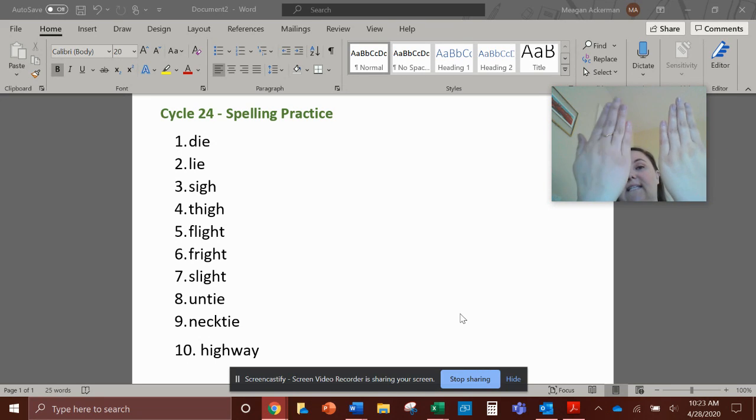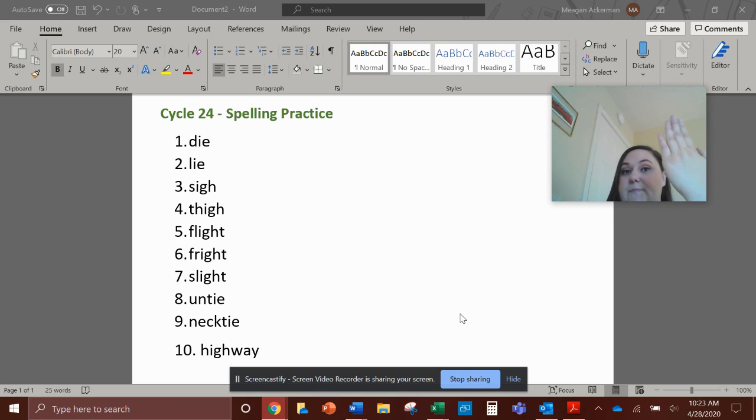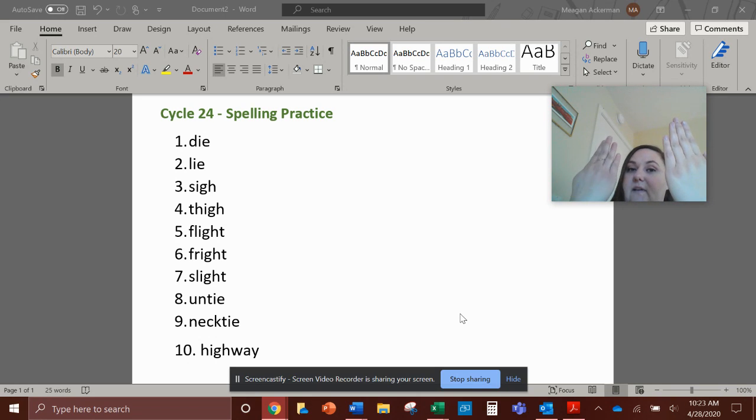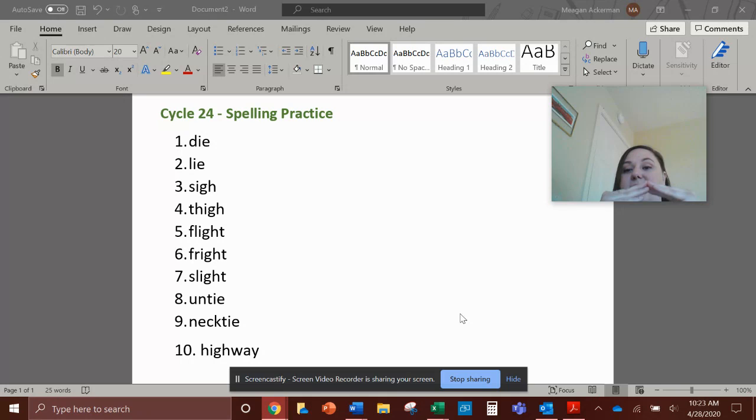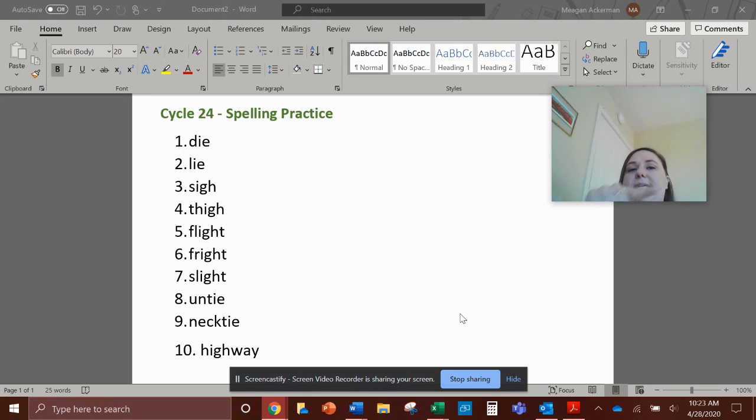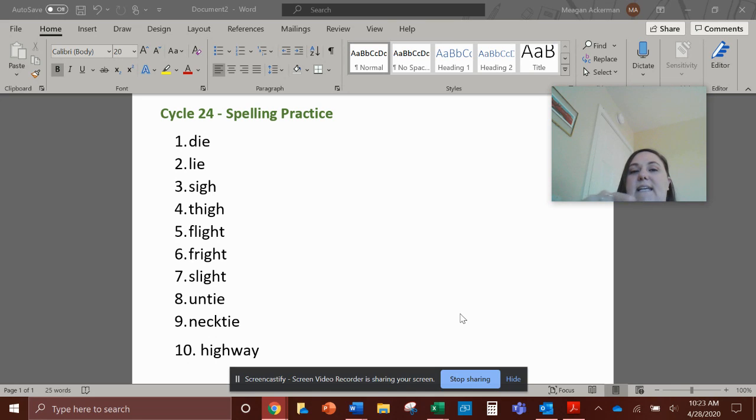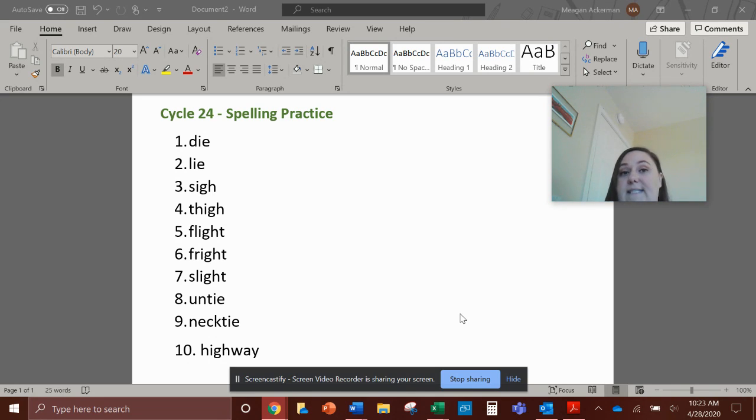Number nine, necktie. Necktie is a compound word, right? Neck-tie, necktie. So again, break it up. Spell neck then spell tie, but make sure that you write it together as one word. So let's spell neck, N-E-C-K. Tie, T-I-E. Necktie.